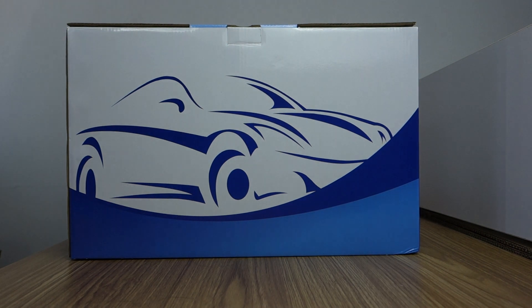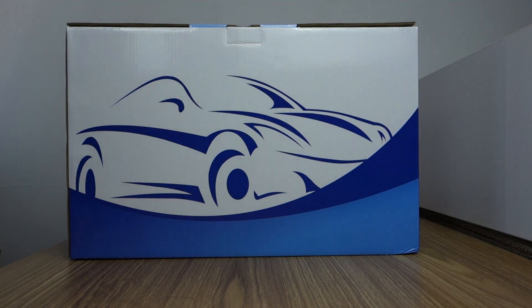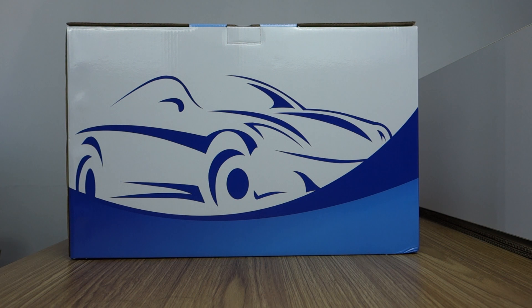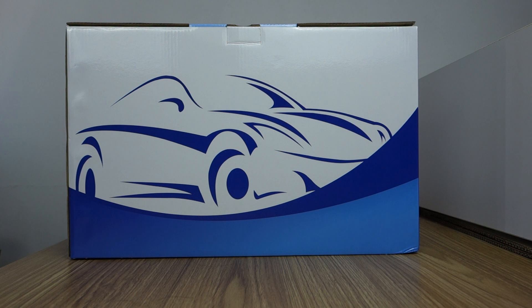Hi guys, here is Bersin. Today I will introduce this 10-inch IPS touchscreen special for Volkswagen Tiguan 2016 to 2019 years.